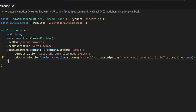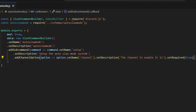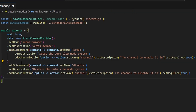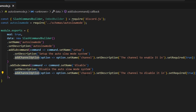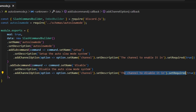We're going to add another subcommand — this one is going to be disable. We're going to have the name disable, with the description 'disable the auto slow mode system.' We'll add a channel option with the name channel — the channel to disable it in — and then set required to true.